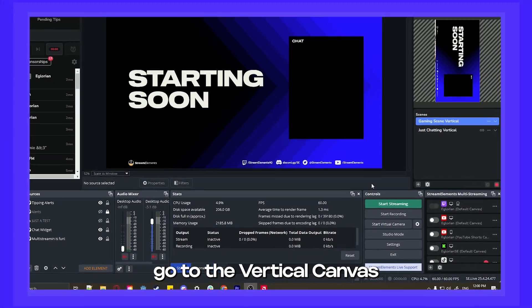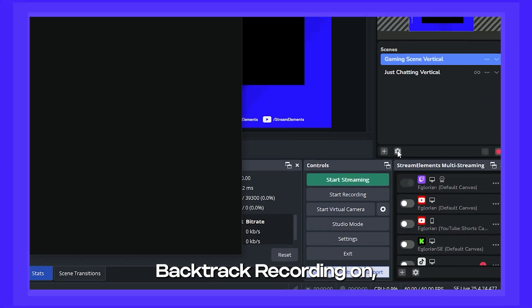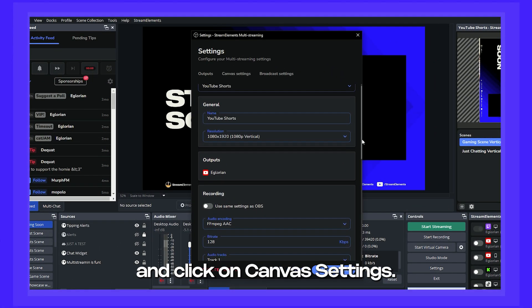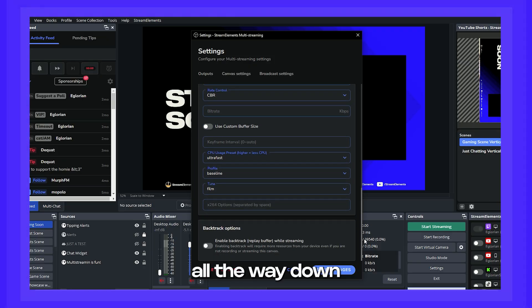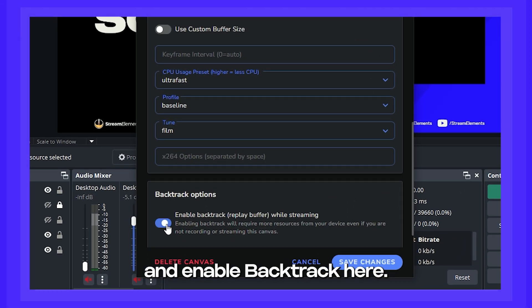First things first, go to the vertical canvas you wish to enable backtrack recording on and click on canvas settings. Now scroll all the way down and enable backtrack here.